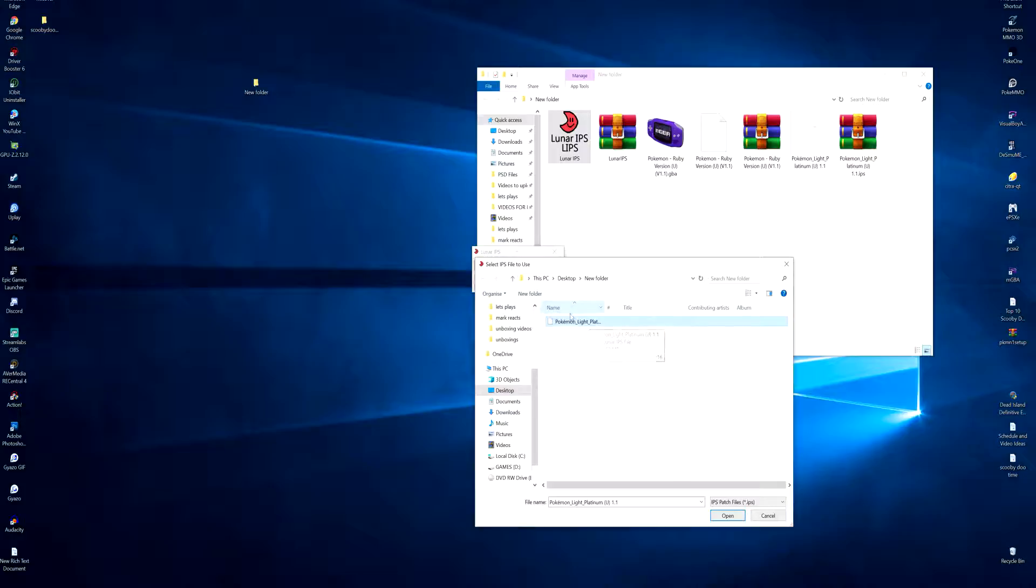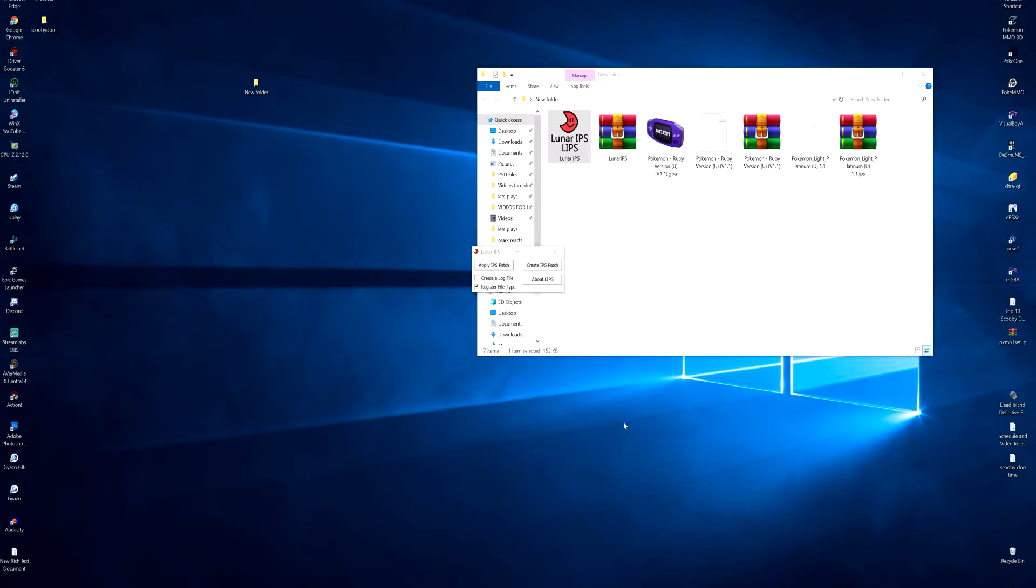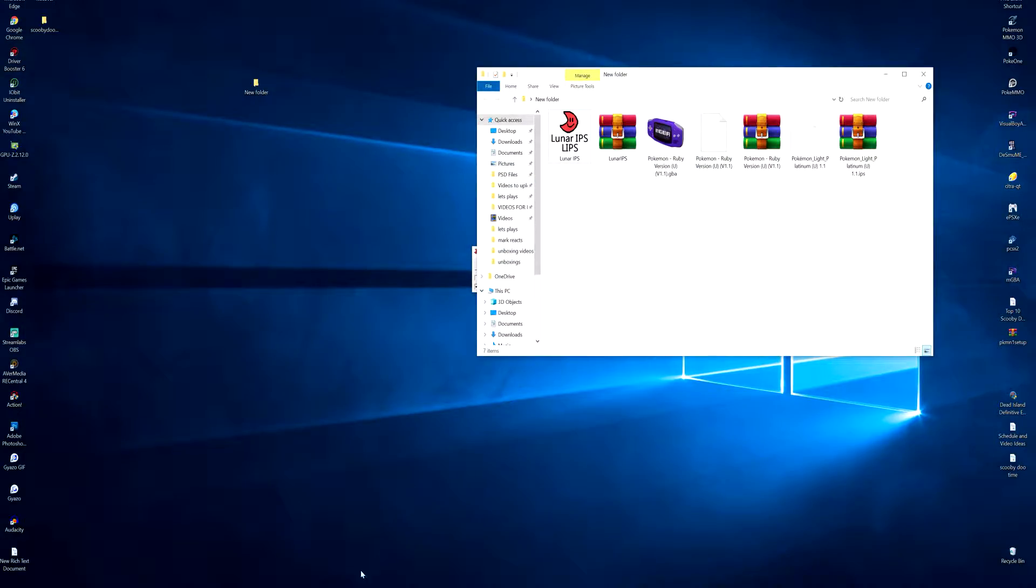Then I just want to highlight it or double click it, and then we have to find the GBA ROM as well. Once we do that, double click it and then it says patch was successful. Now you are both wondering what has this all done.